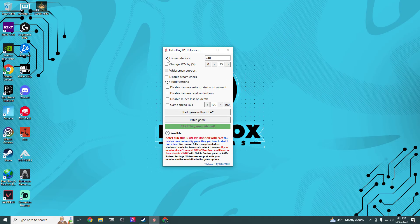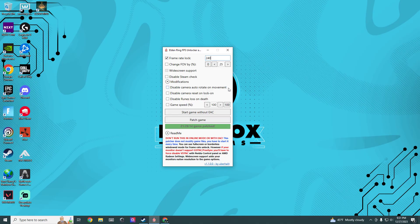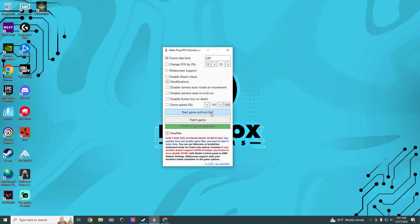You're gonna tick that box with the check mark here. You're gonna put in 240 or whatever your monitor's refresh rate is. Then you're gonna hit enter and then you're gonna click start game without EAC and then boom, your game will be 240 hertz.